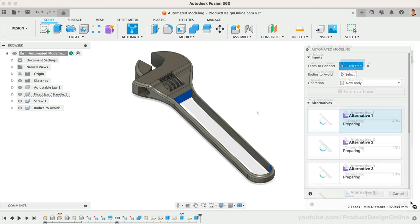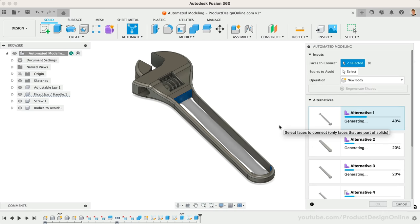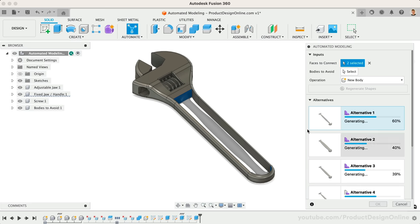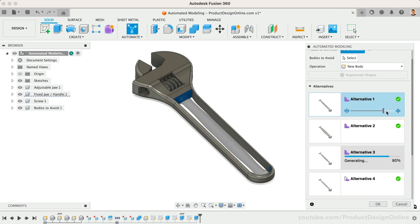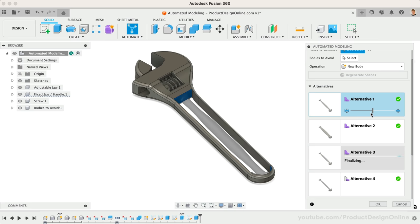As you can see, the results were pretty basic given we only input two faces. You can toggle between the generated outcomes and experiment by increasing or decreasing the thickness of each individual outcome.